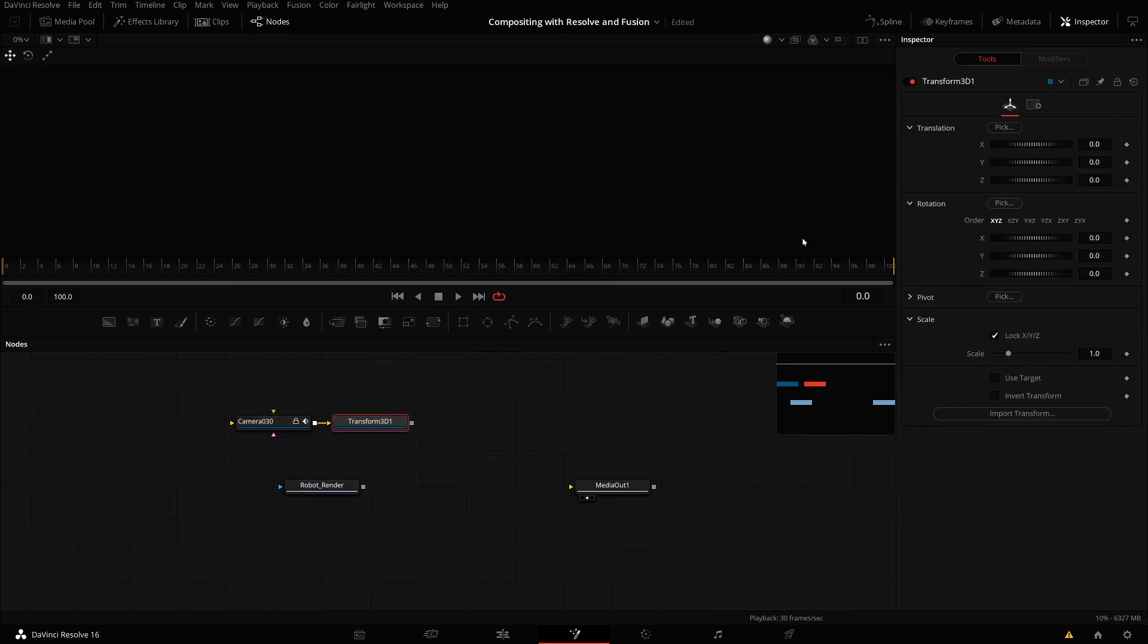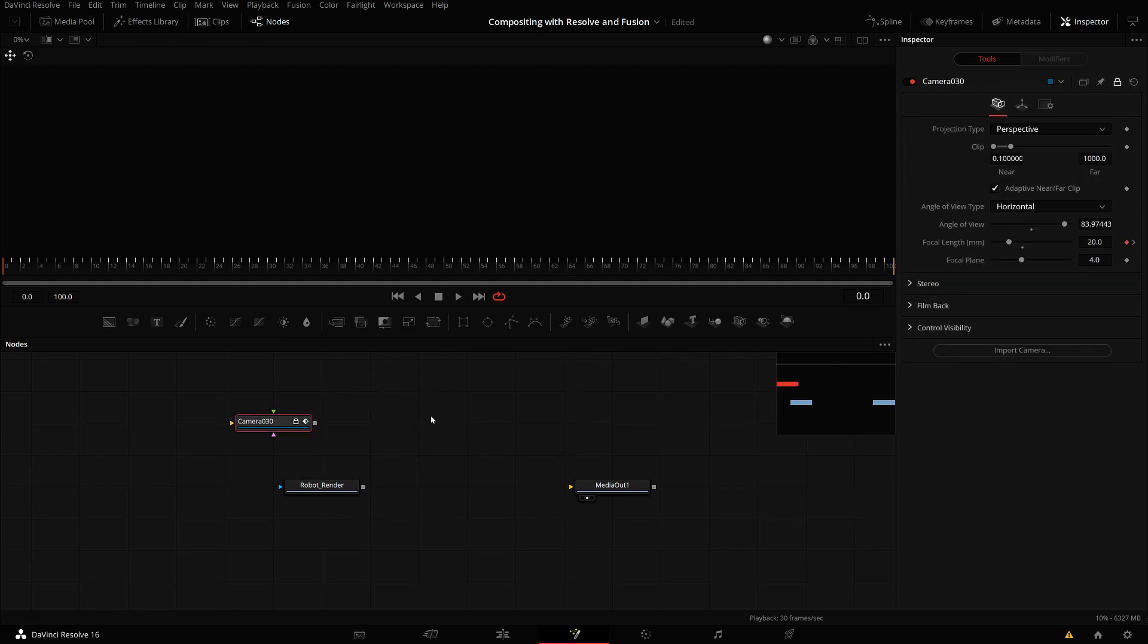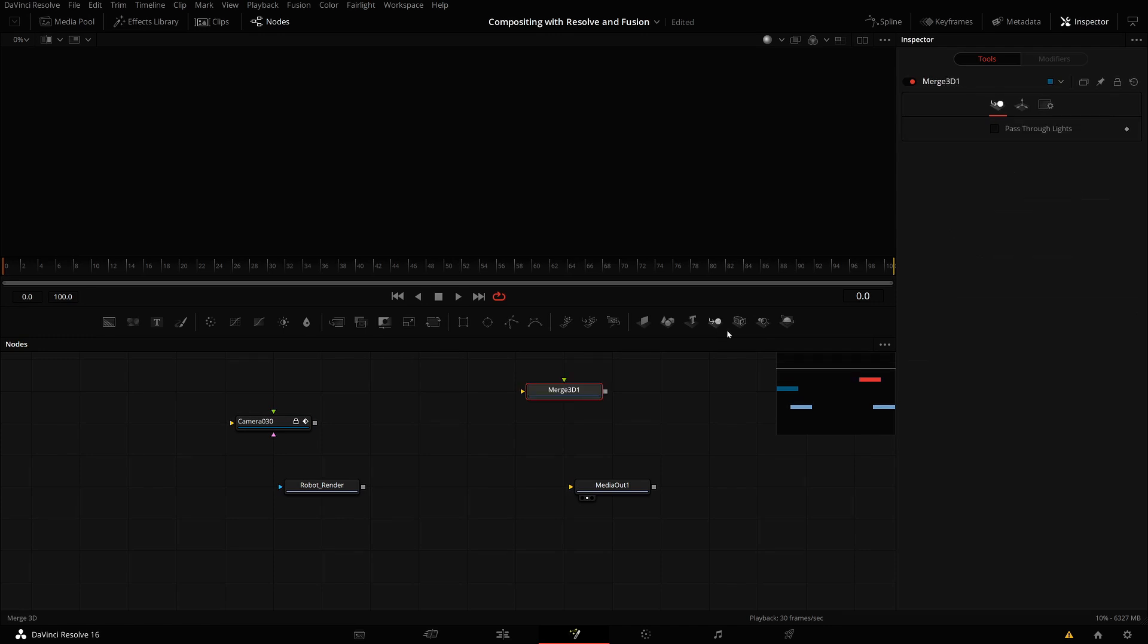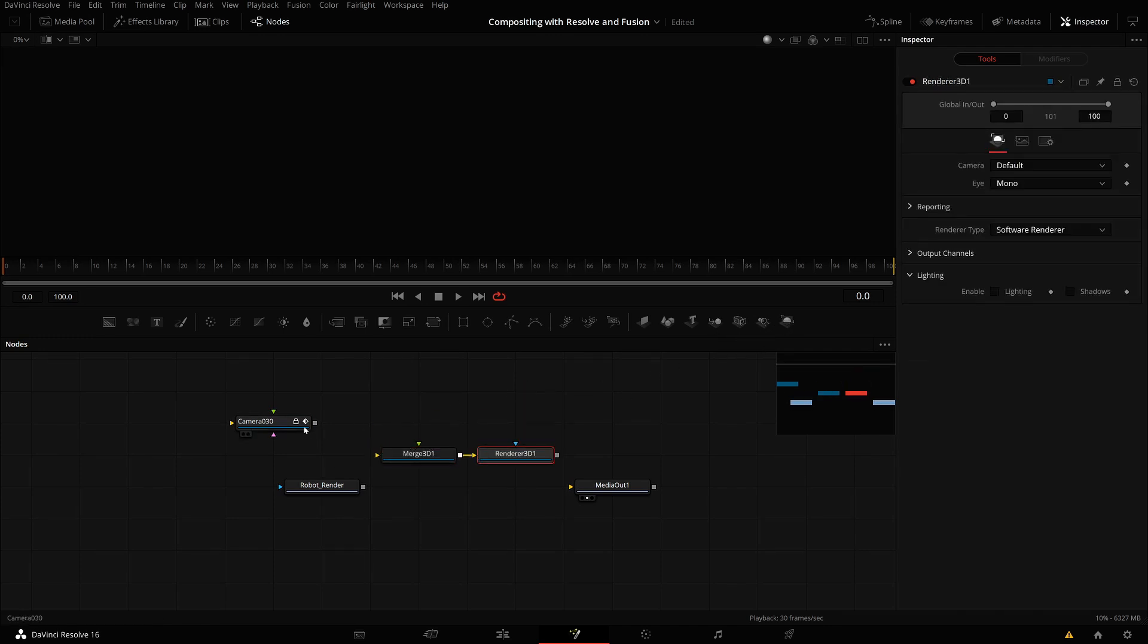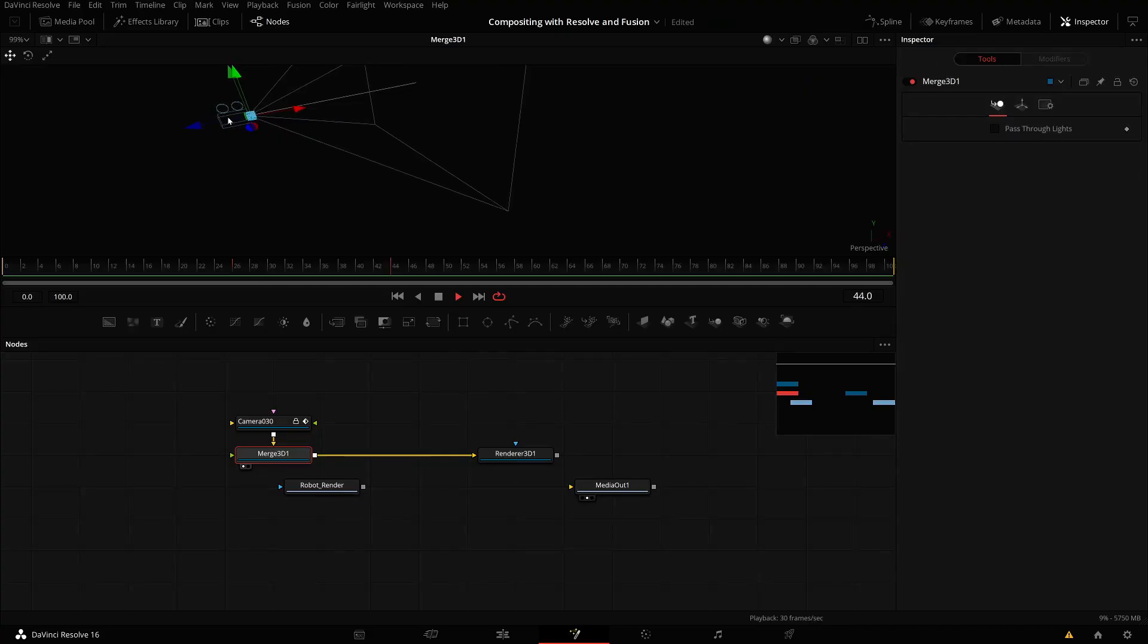Let me look at the transform first. The transform isn't actually doing anything. It was just added by default. In this case, it's not doing anything, so I can delete it. I can create a 3D scene with a merge 3D and a render 3D where I can attach this camera. Let me look at it, and you see the camera is moving.